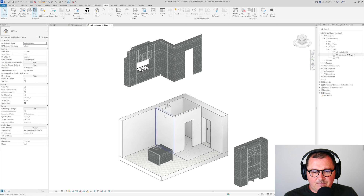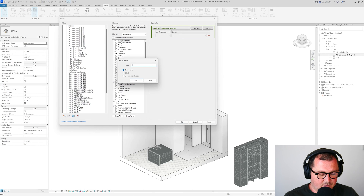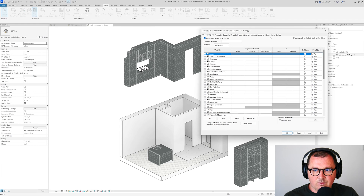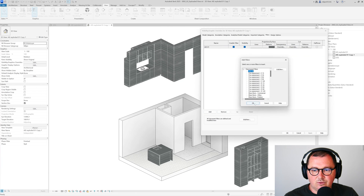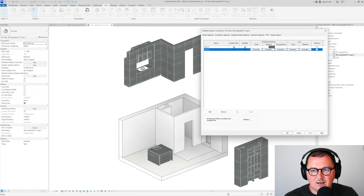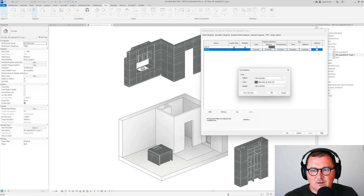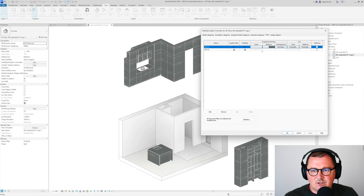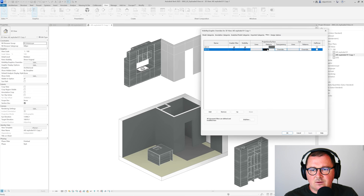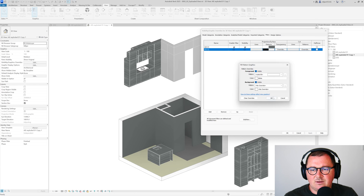I'd like to create a different presentation for the floors and walls, so I'll create one more filter adding Floors and Walls as categories. In Visibility/Graphics I'll add this filter and override the lines. I'll change the surface pattern to something like this — using white rather than black — so the walls and floors look fine.